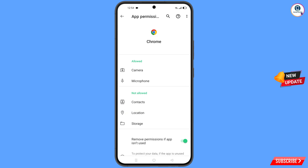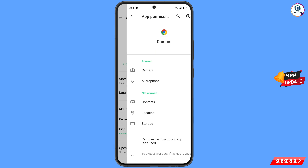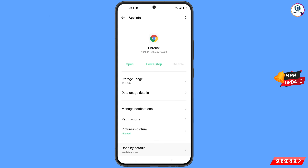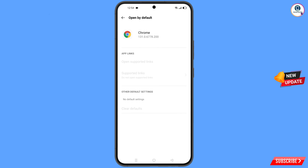Now go back — this step is very necessary. Here you will find the last option, Open by Default — tap on it. Here you will find the Clear Default option; tap on it. Now minimize this.